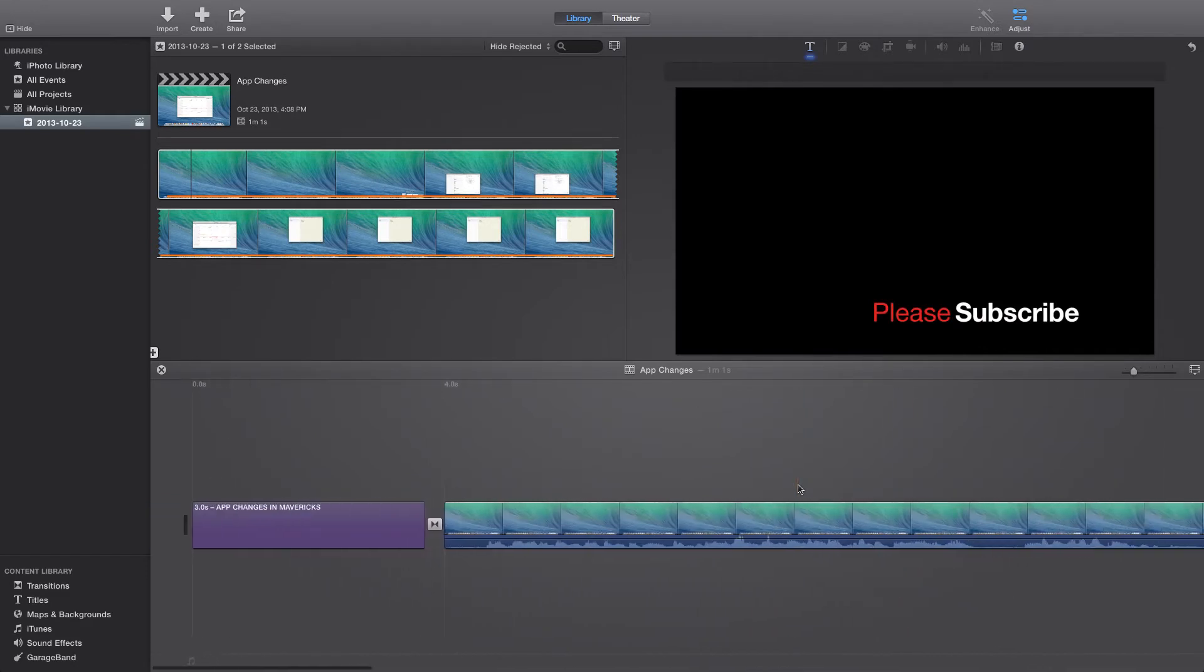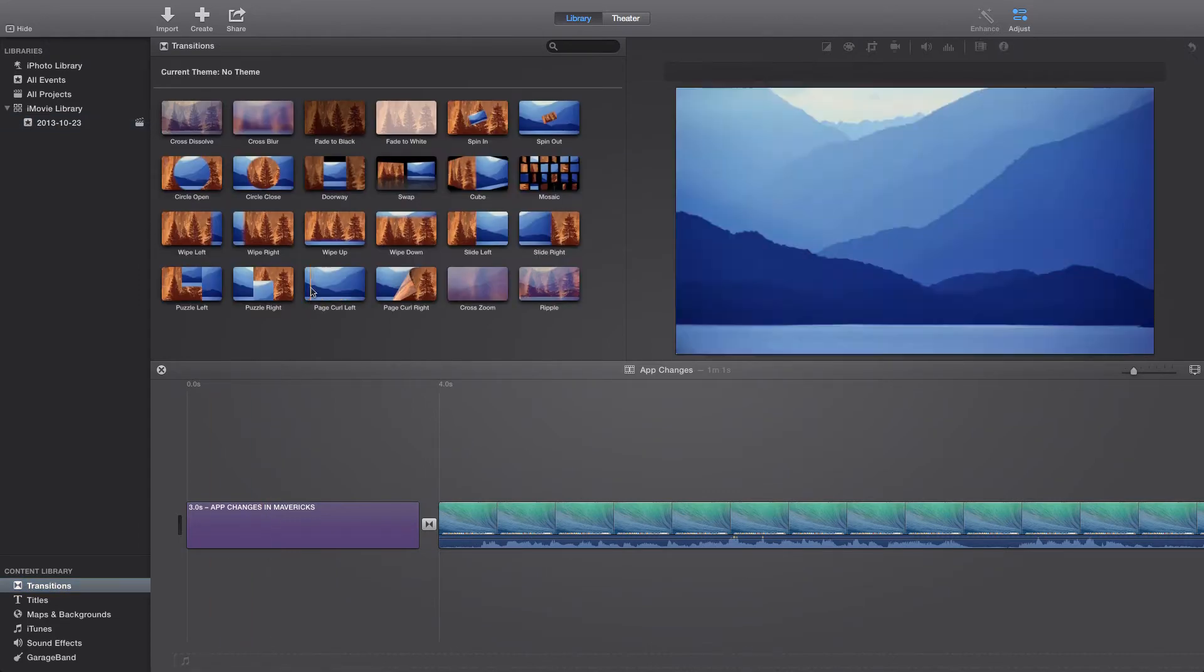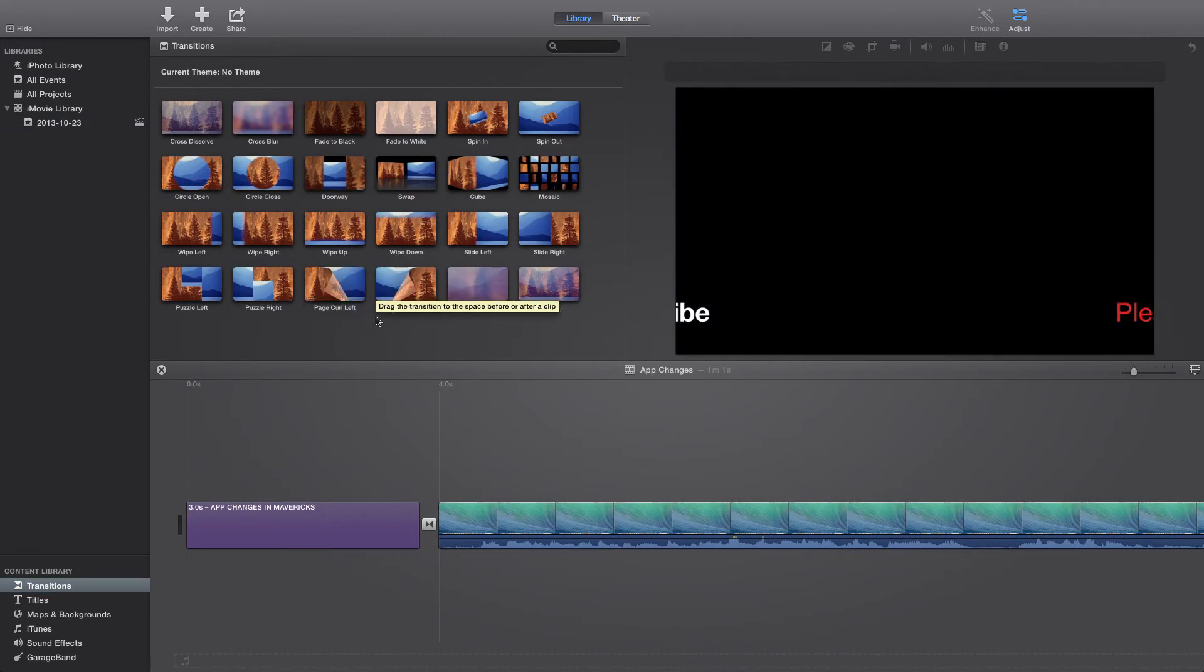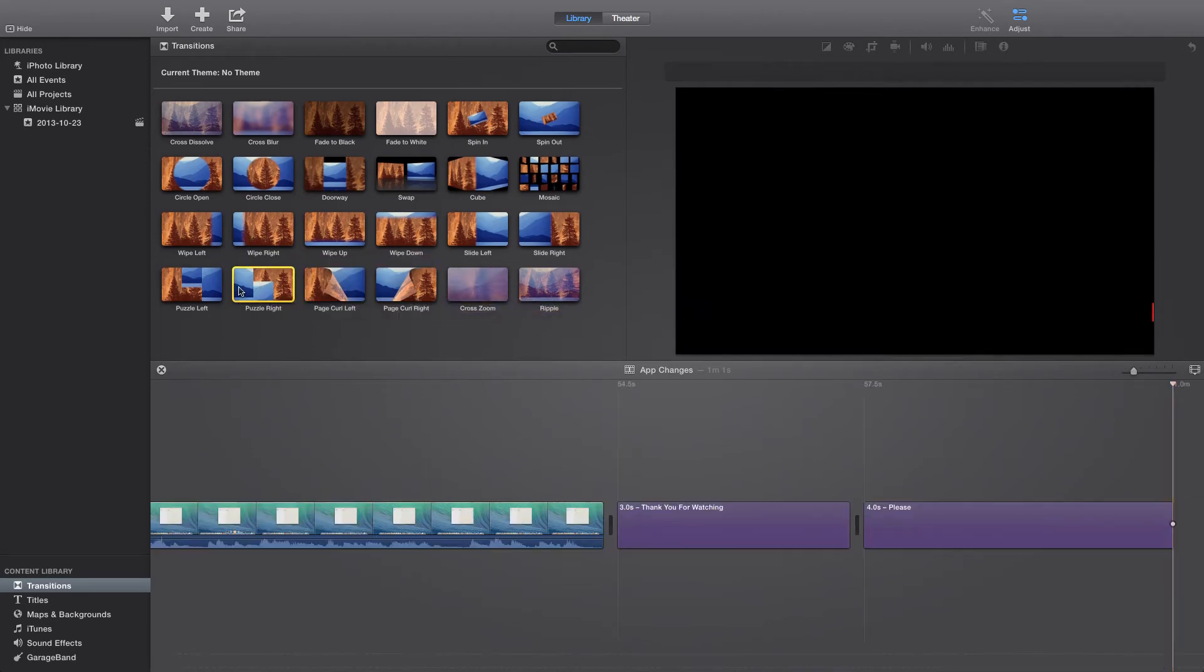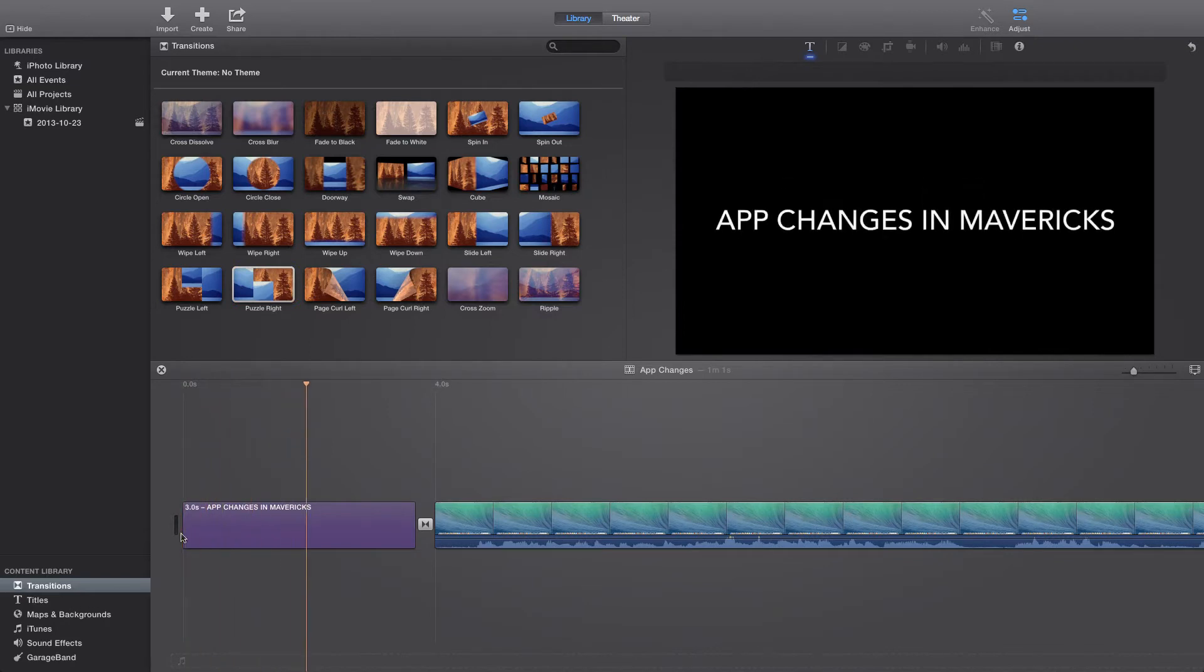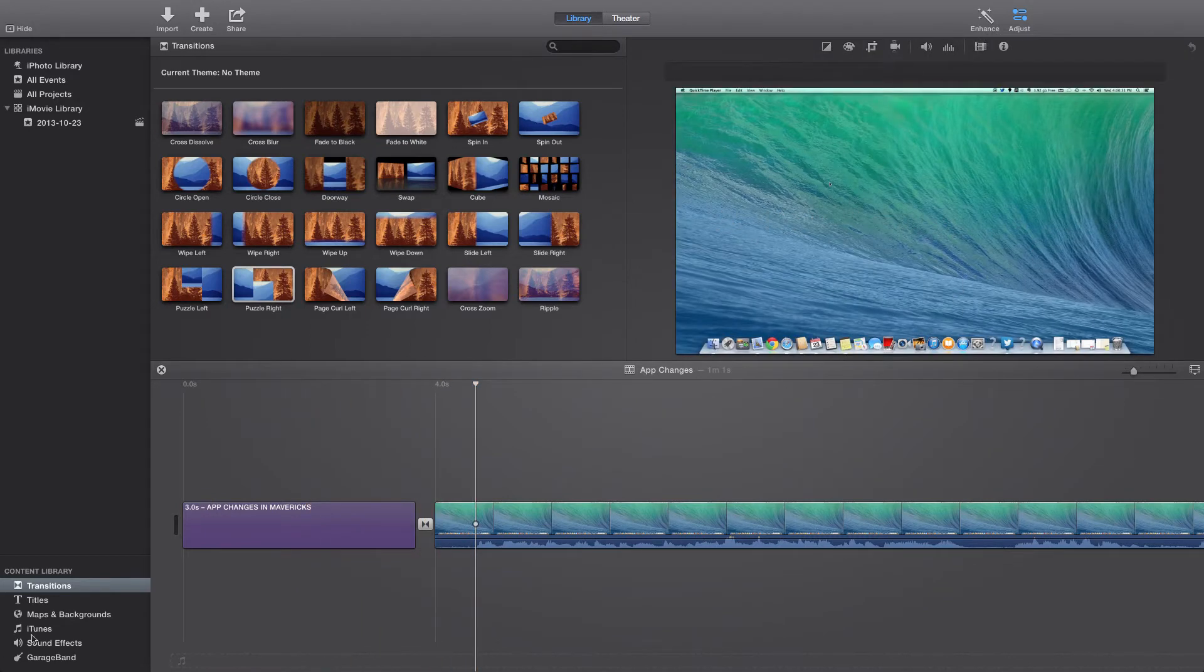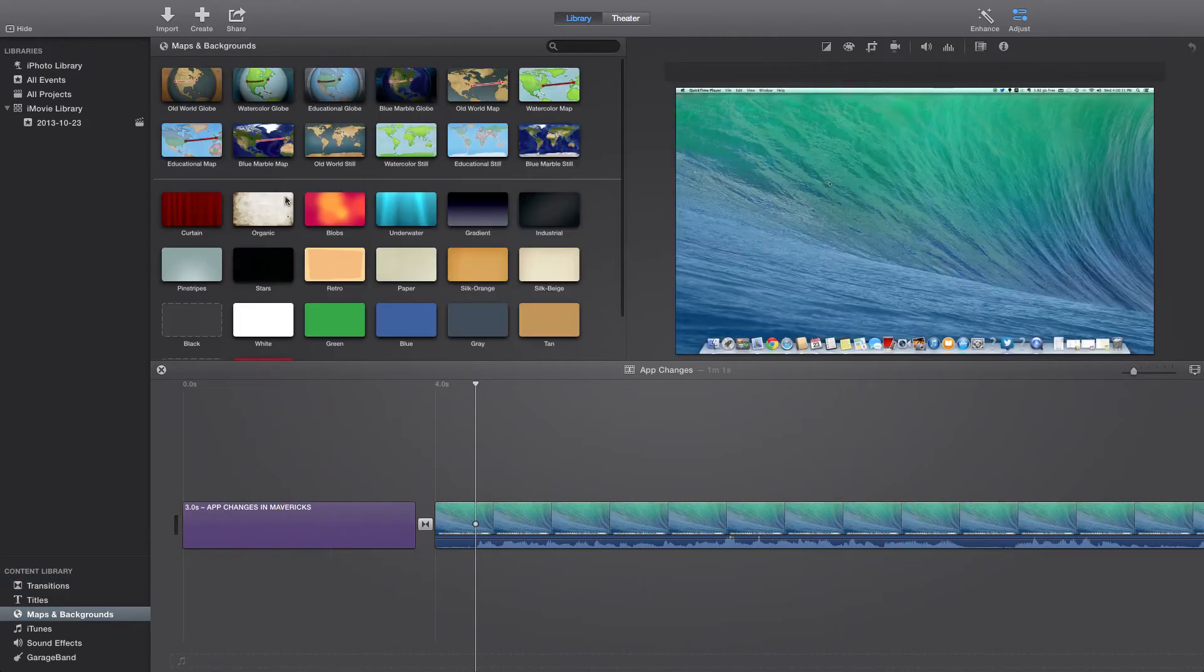Instead of from top to bottom, on here you have your transitions, which there's a bunch of new transitions that you can see. We have some new titles. If you watch my latest video, you'll see this one how the letters fall in and then swing out. You can do different maps and backgrounds.